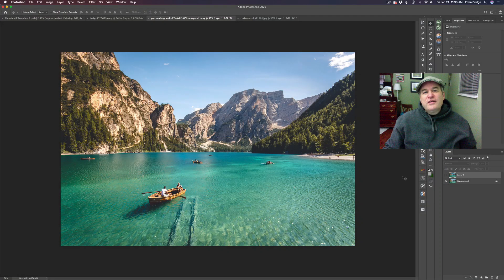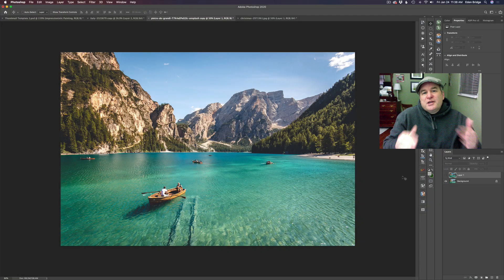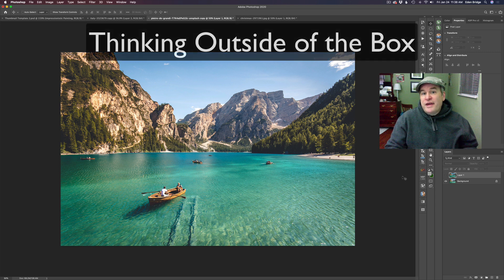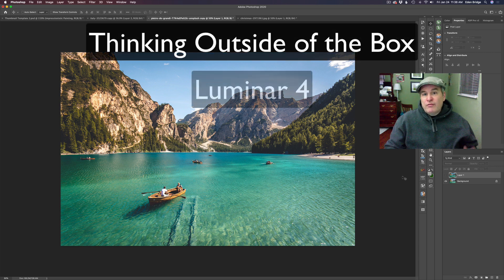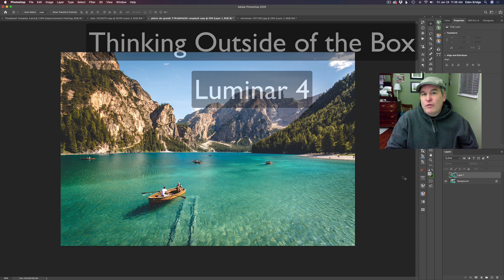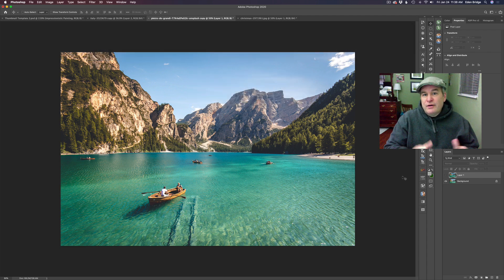Hello and welcome to the Joy of Editing with Dave Kelly. Have I got something special for you today? The name of this tutorial is called Thinking Outside of the Box. We're using Luminar 4. I'm starting out here in Photoshop, but it's all about Luminar 4. You can do everything I'm doing right in Luminar 4 exclusively.